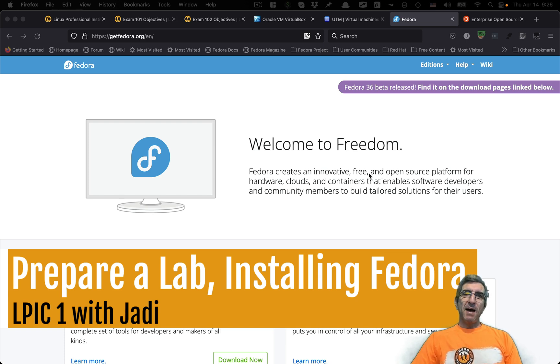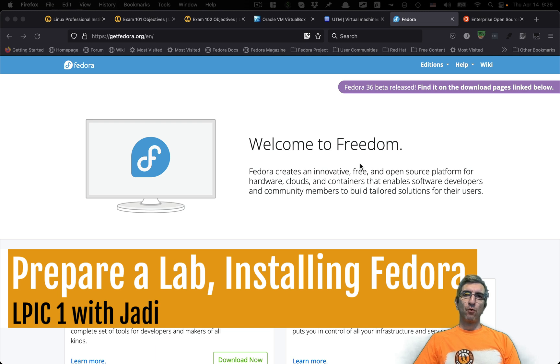Hi and welcome back. I'm Jadi and let's continue installing our lab for the LPIC1 free course.